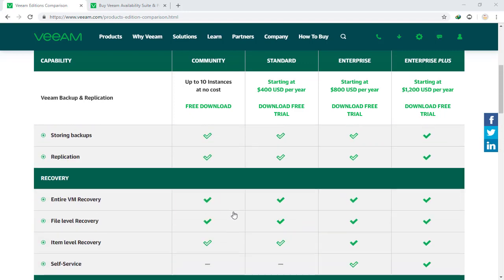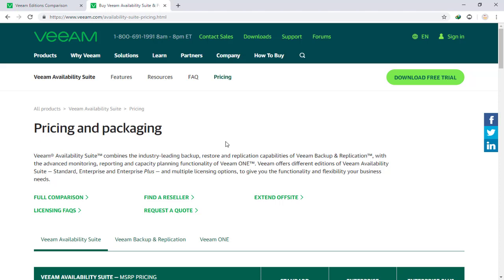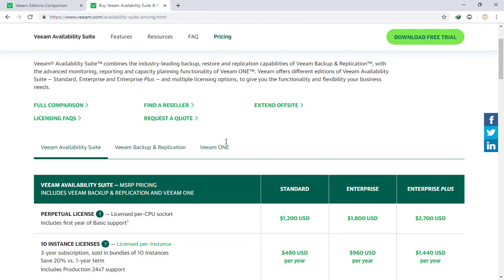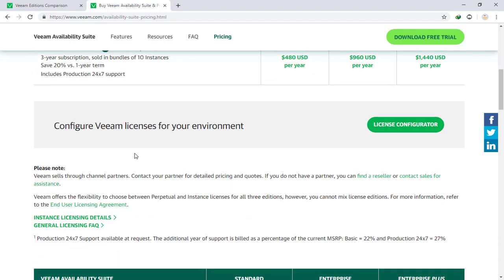You can see the differences on this page. Let's check another webpage about pricing and packaging. Pricing is different for the two versions of VIM Availability license — you can purchase a perpetual license per CPU socket, or a 10-instance license with a three-year subscription, available in Standard, Enterprise, and Enterprise Plus editions.